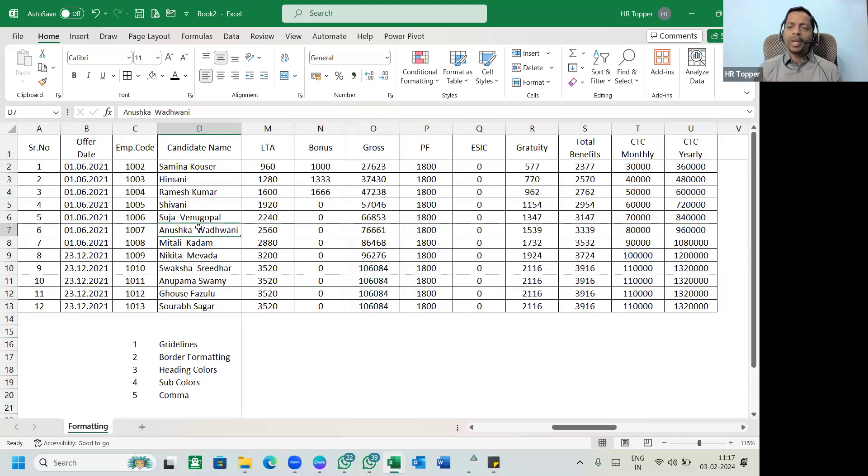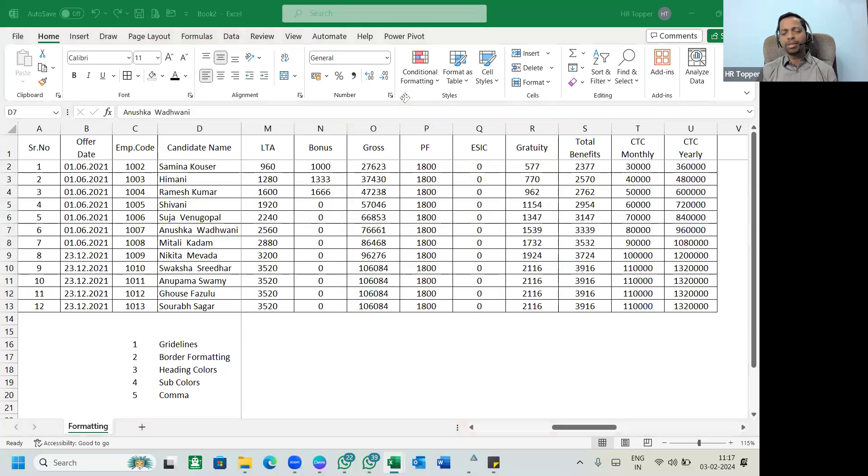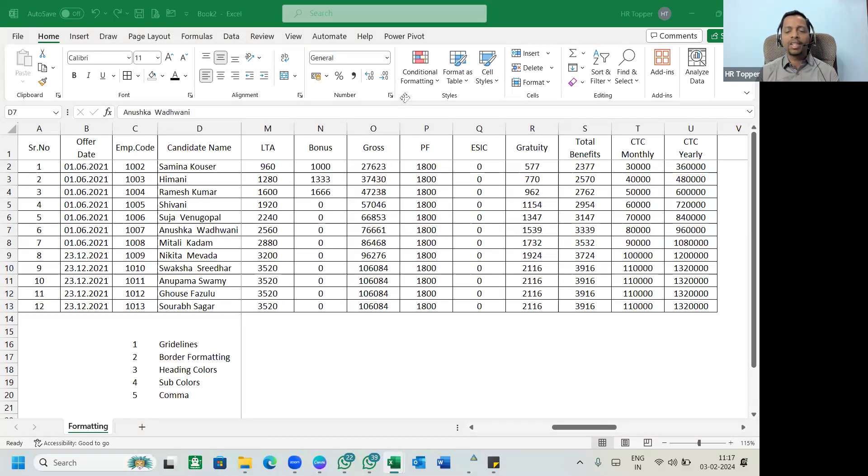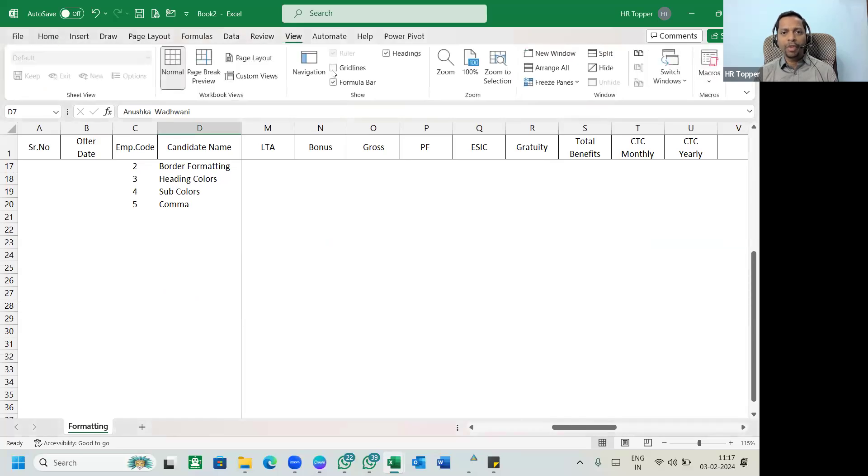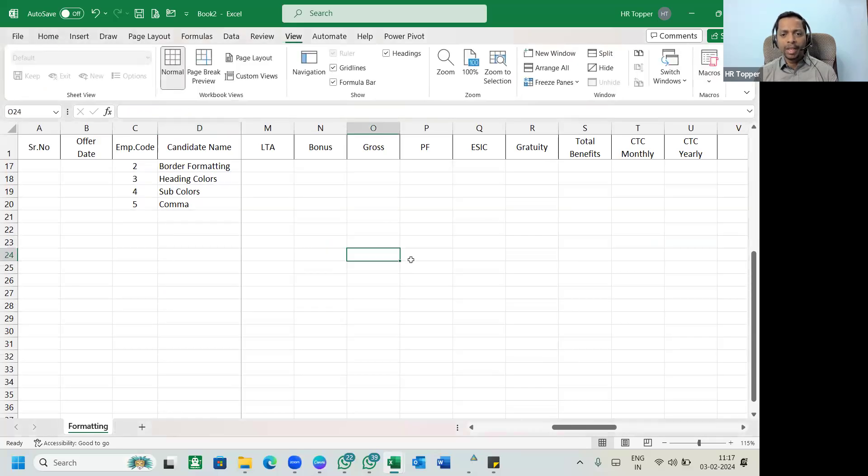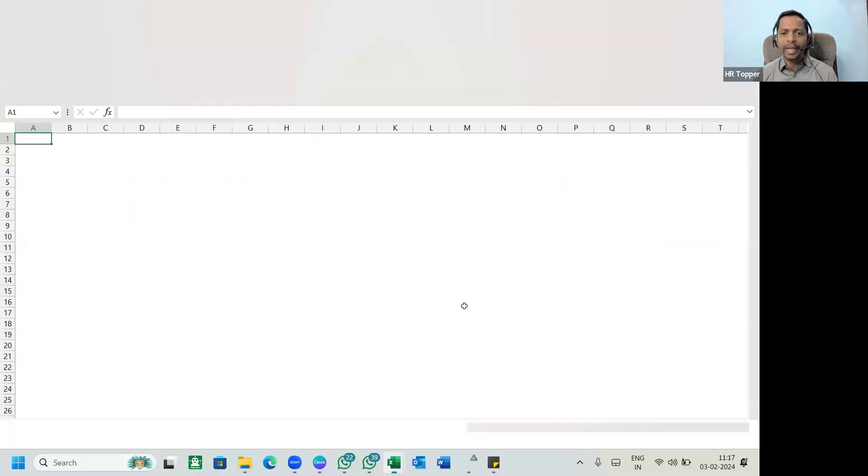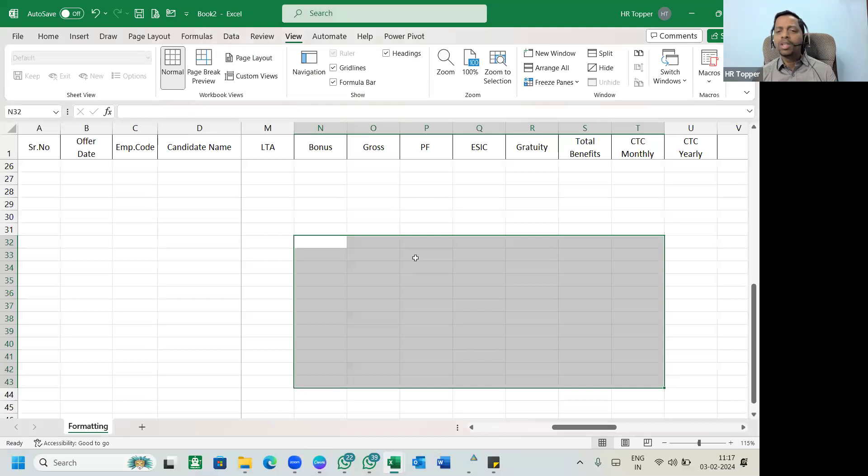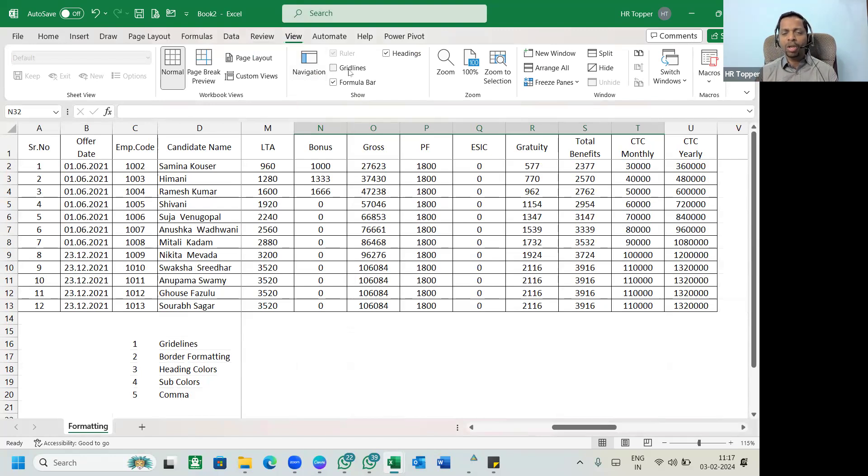Whenever you start working on Excel, my first suggestion is remove the grid lines. Now what is grid line? Let me show you. Go to the view option. Can you see this grid lines? Whenever you create a new Excel you always see this grid line, correct? Remove that grid lines, it looks much better. So go to view option and there is an option called tick mark grid lines. Remove that tick mark.